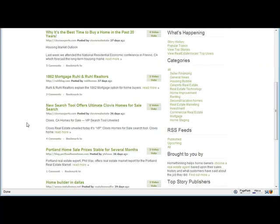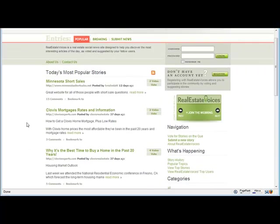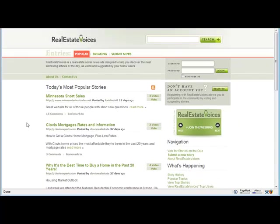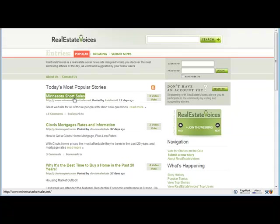Now, RealEstateVoices is a small site, but it's an example of a news site that you could submit your articles to and your information about what's happening in your local market. And again, it would get voted to the top depending on how well it's written and how much people like it.